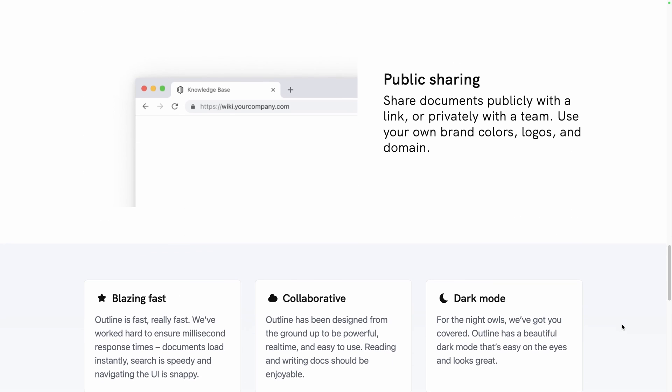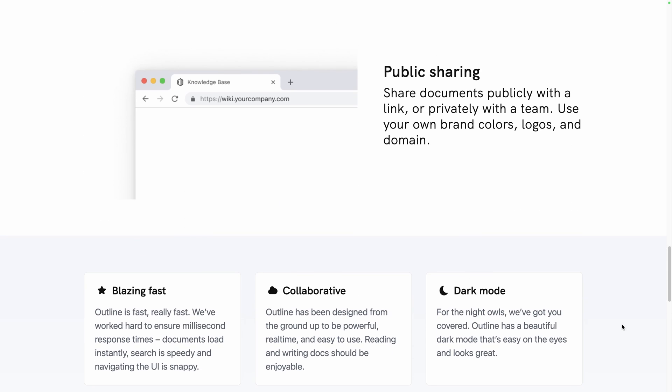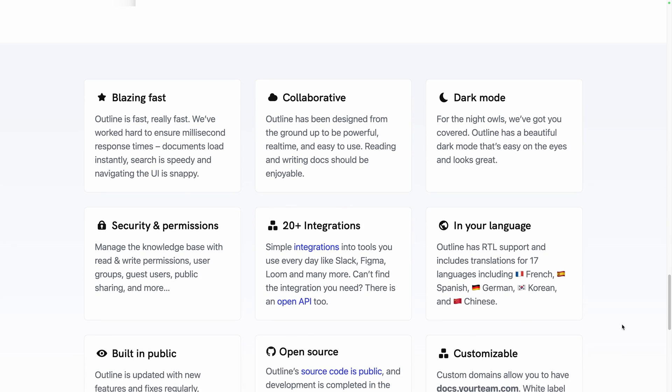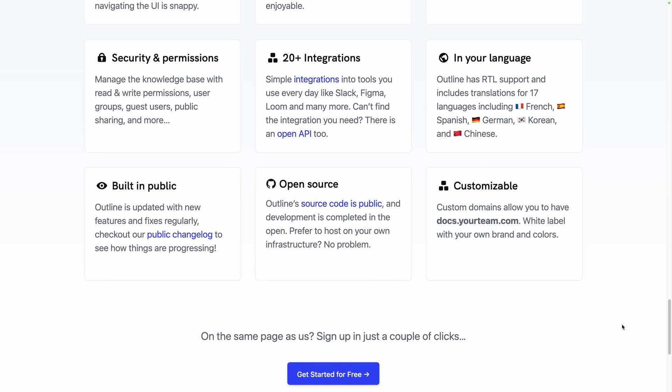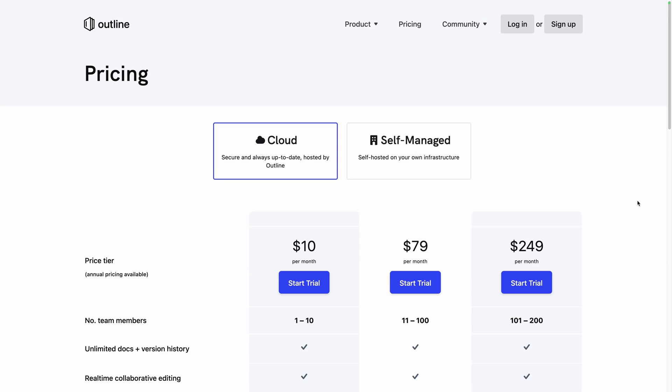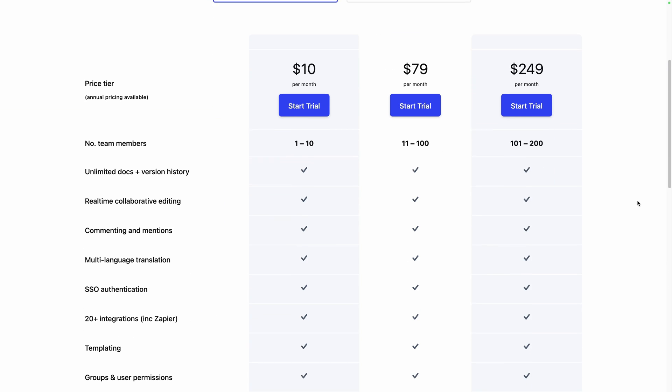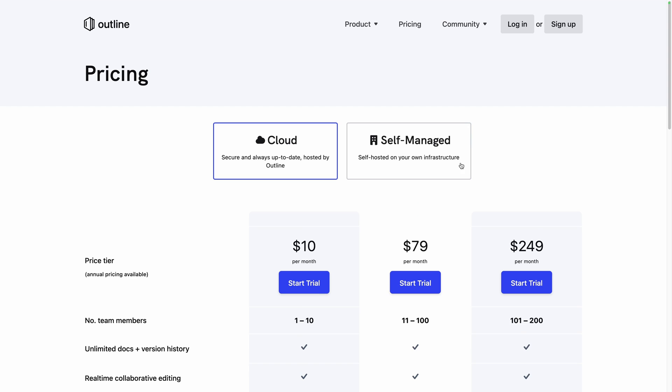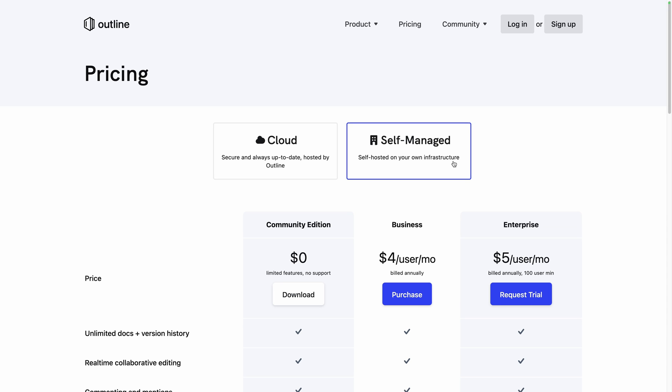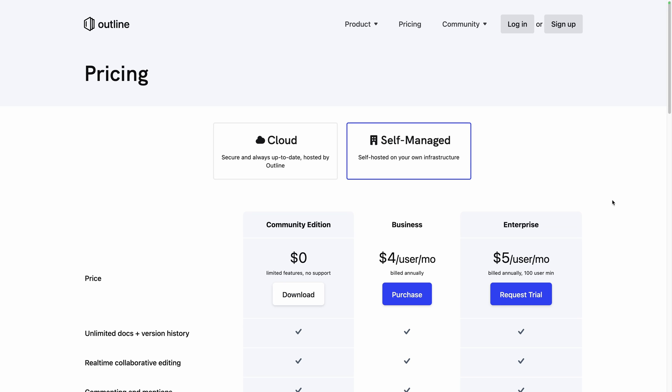Before diving into the features, let's discover the different options available to use Outline. You can use their cloud version at $10 a month with a free trial or install it on your own server using the free Community Edition.